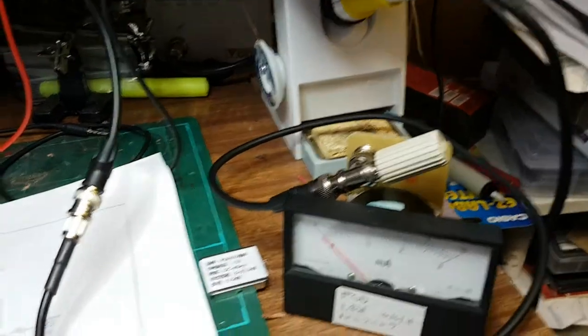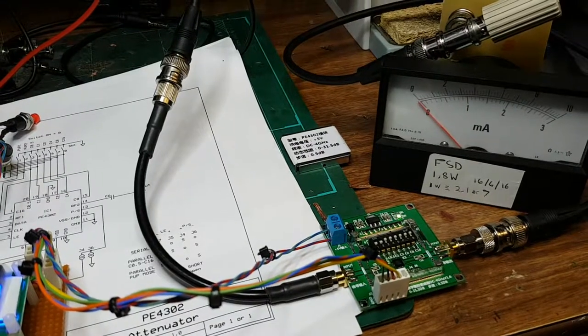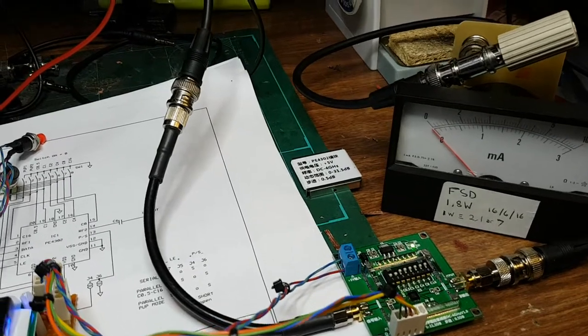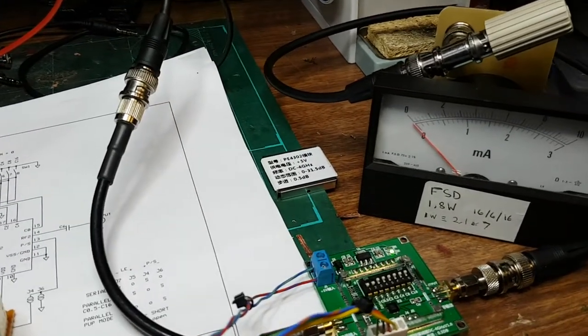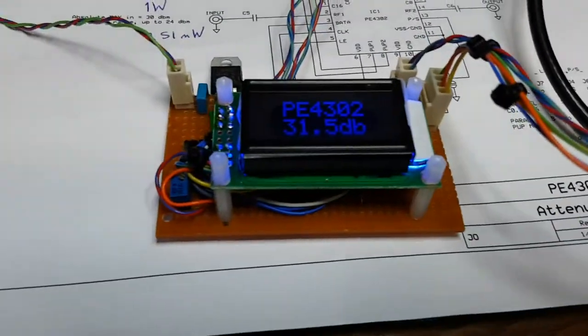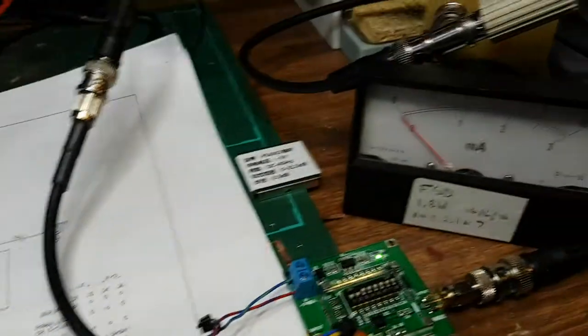Okay, if I key the meter with the 31 and a half dB setting,